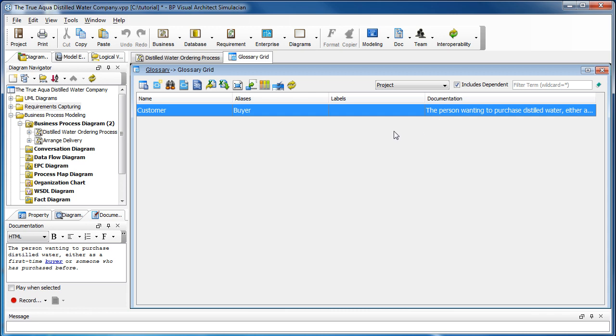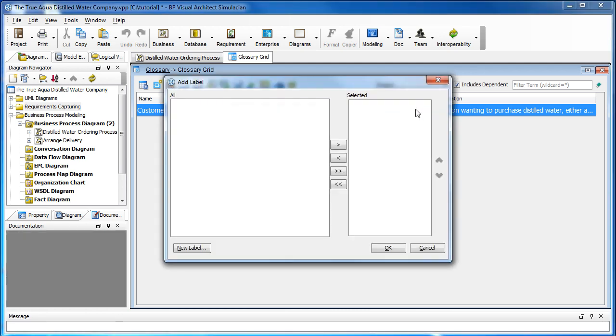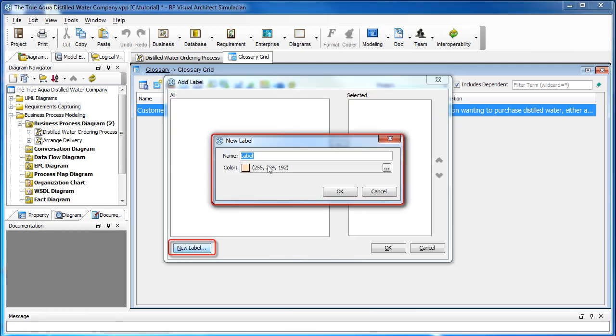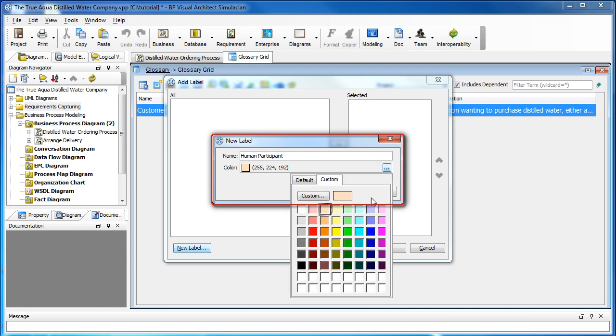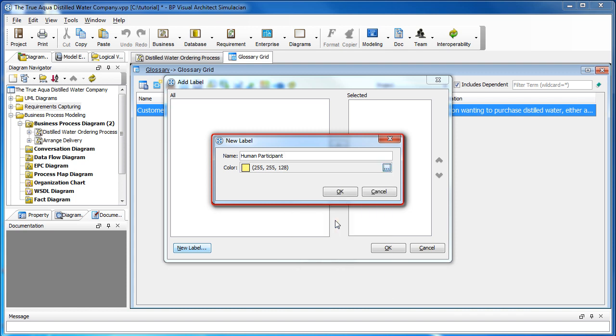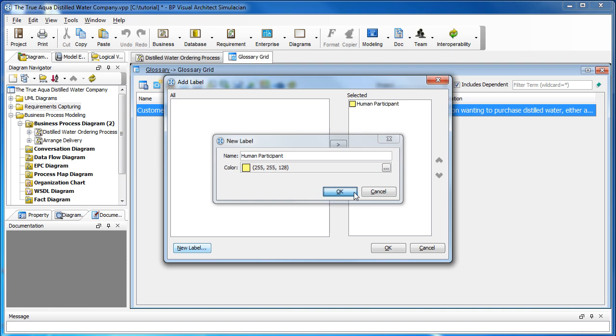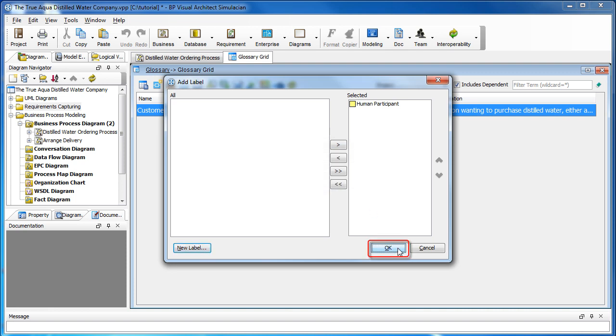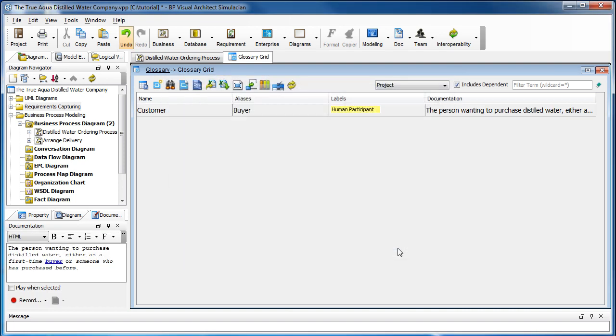Let's create a label for it. Click here and click on the plus sign. Click on the button here and type in human participant. Perhaps change the color to yellow and click okay. Click okay again and there we have a label tagged to the term customer.